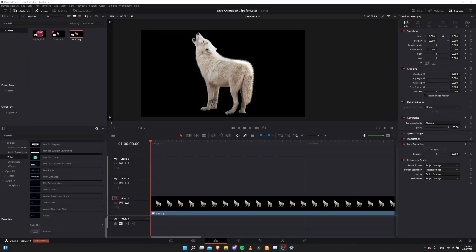Hello everybody, Chris here, and in this video I want to show all of you how you can save animation clips for later inside of DaVinci Resolve 18 by using Power Bins.